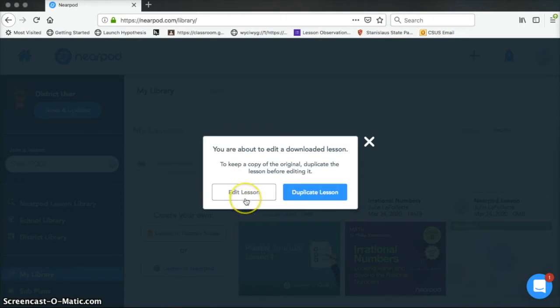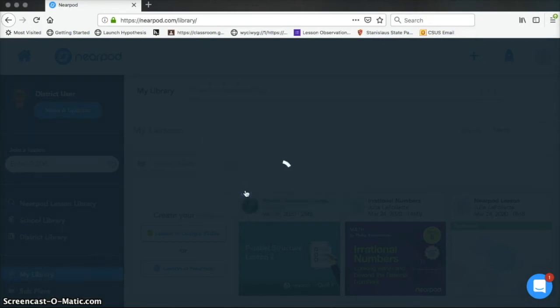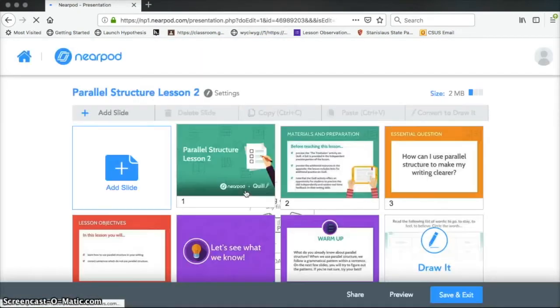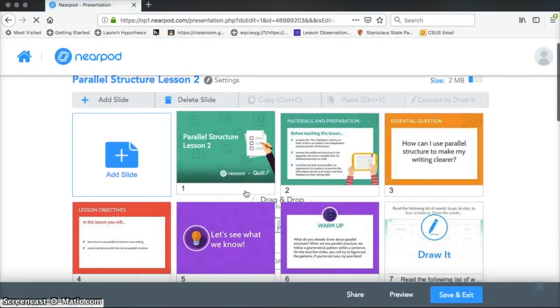You could always just go back to the library and download it again, but they're suggesting you do that. I'm just going to click on Edit Lesson. I don't want two copies of this, and I'm not going to make very many significant changes. So now we're in an edit screen.